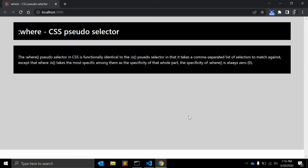Hey guys, welcome back to my channel Code Canvas. In this video we will see the :where pseudo selector in CSS.